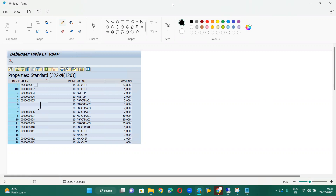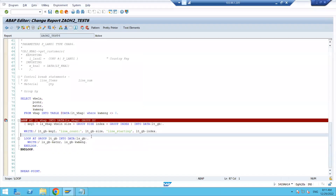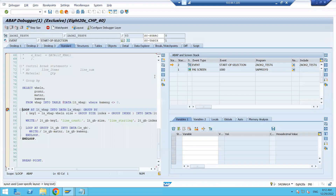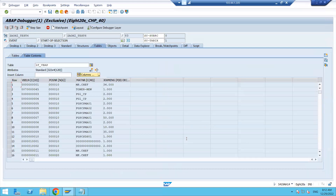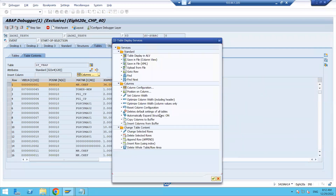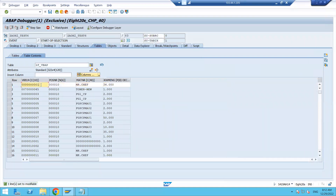Hello guys, I missed this in the last video so I'm recording it once again. I'm executing the program and double-clicking on LT_VB_AP. In LT_VB_AP I'm changing the value here — changing the started value and maintaining it as five.